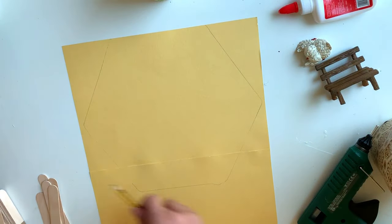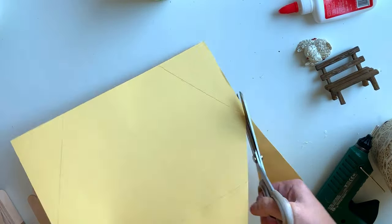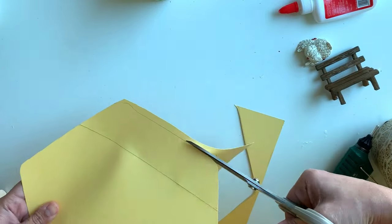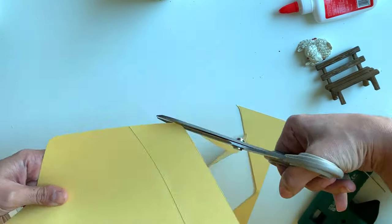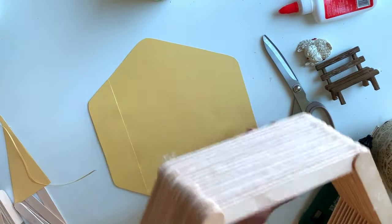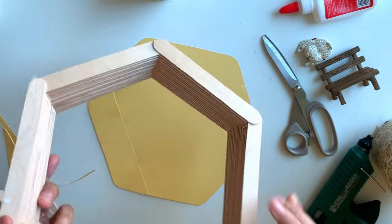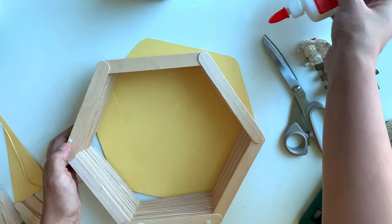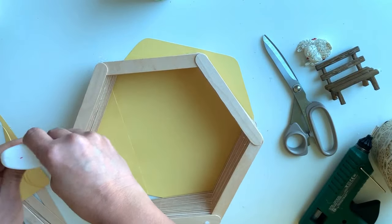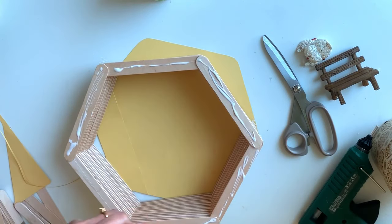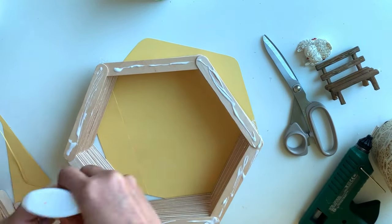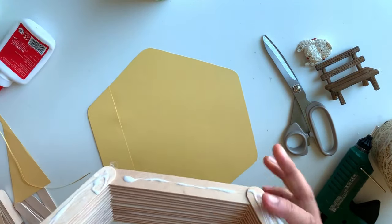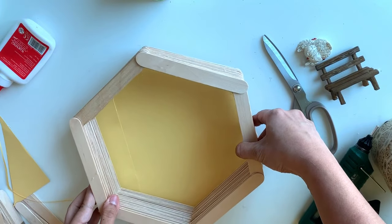This is our hexagon, so let me cut this out. So this is our hexagon. Now I am going to apply white glue here on this. Now let me fix it.